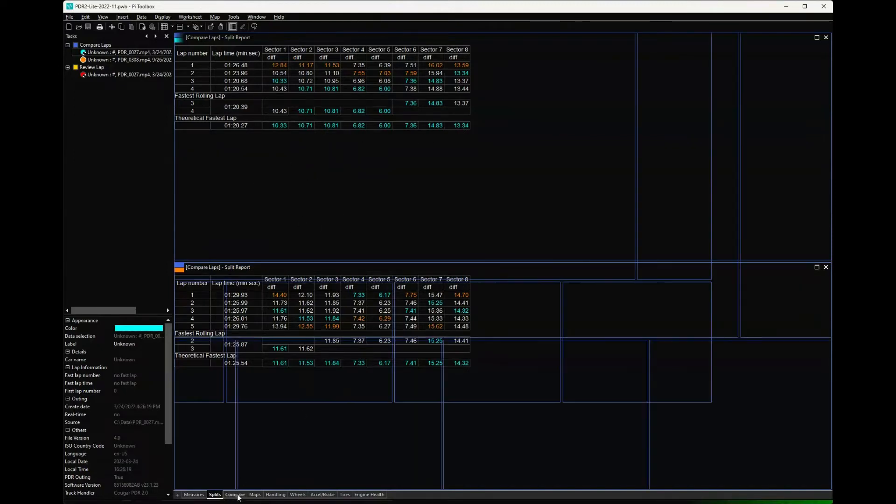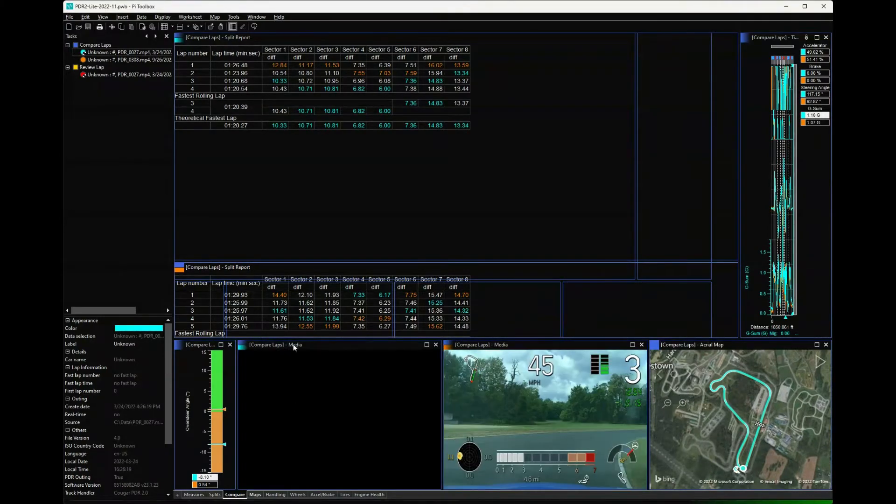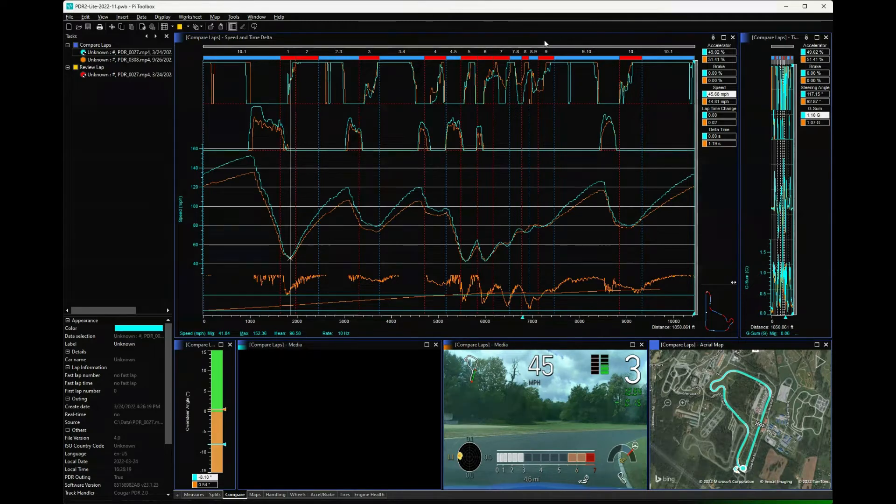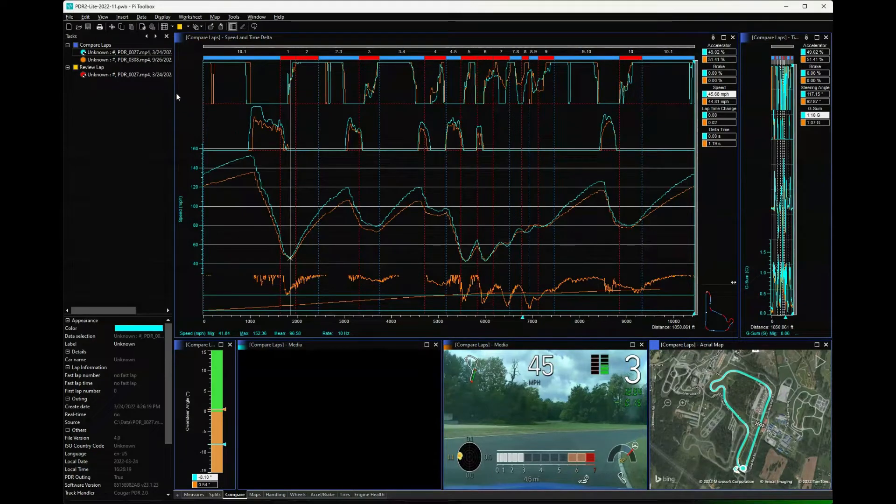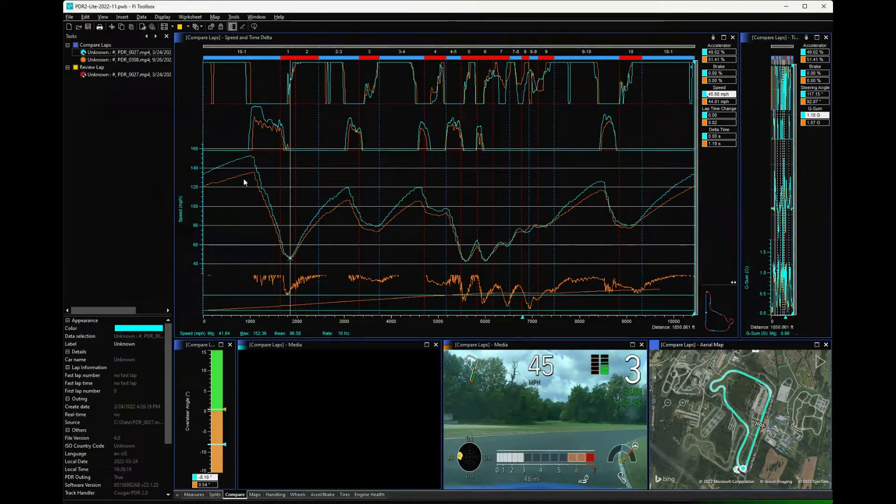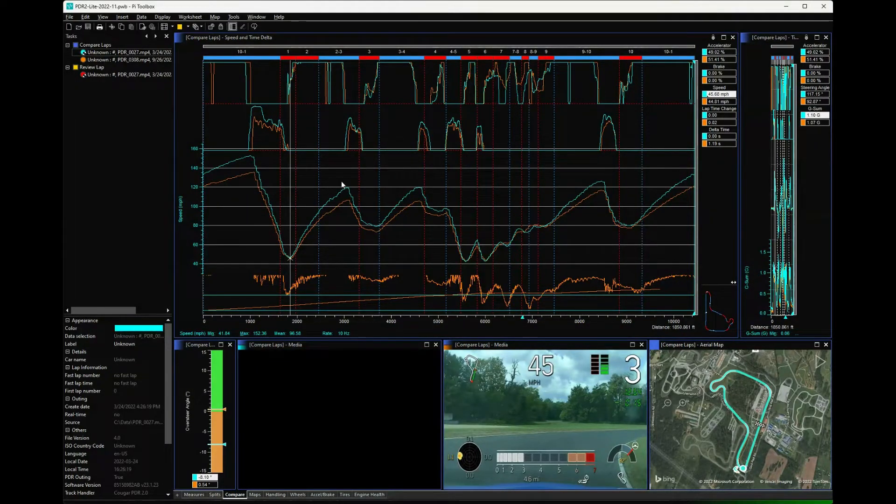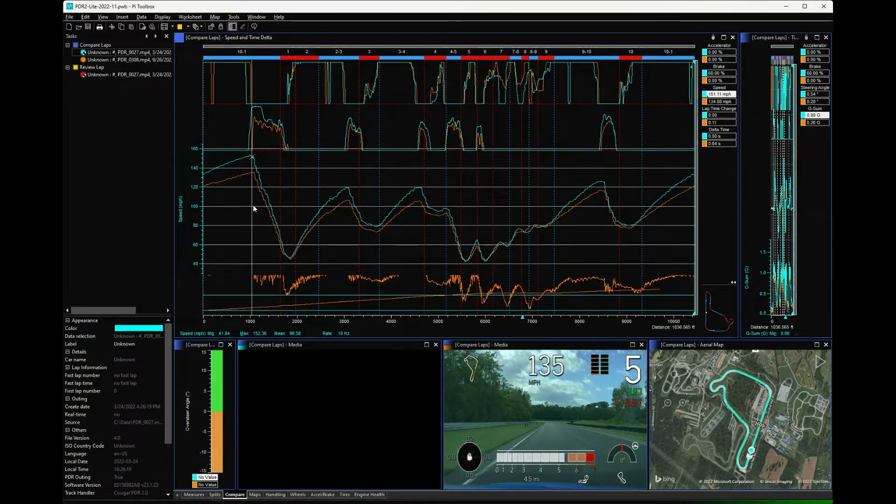Now this is really where the bulk of the work happens for me. In this case what I'm actually comparing is one of these is the CT5 Blackwing - that would be the blue line. The orange line is actually the CT4 Blackwing I was just looking at.